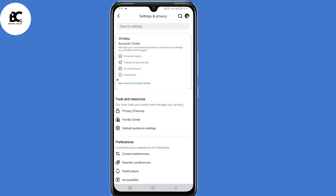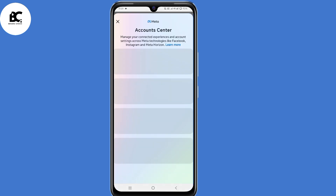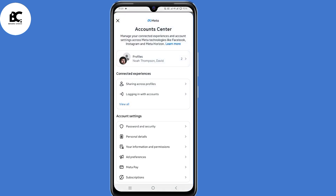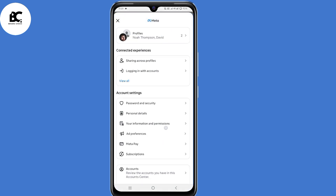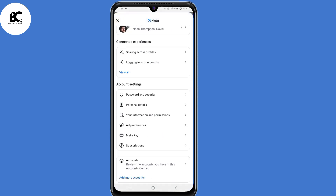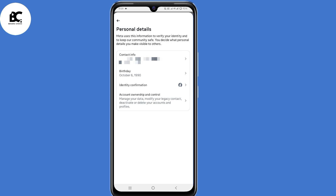Now here under settings and privacy, select see more in account center. Then select personal details under account settings.